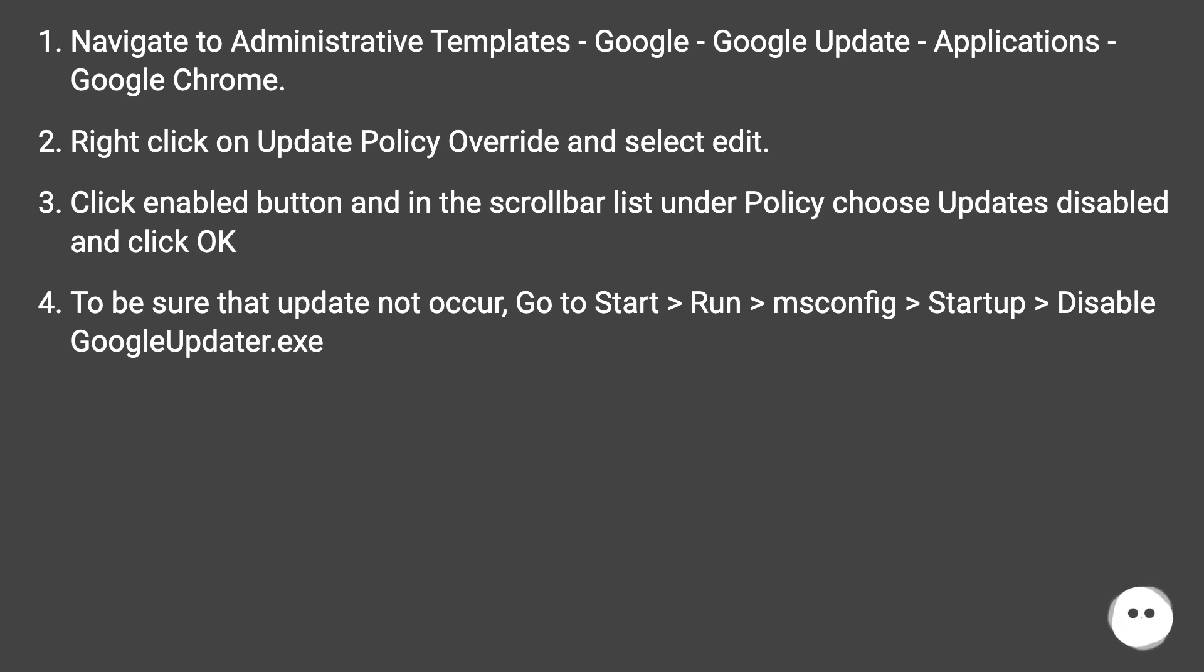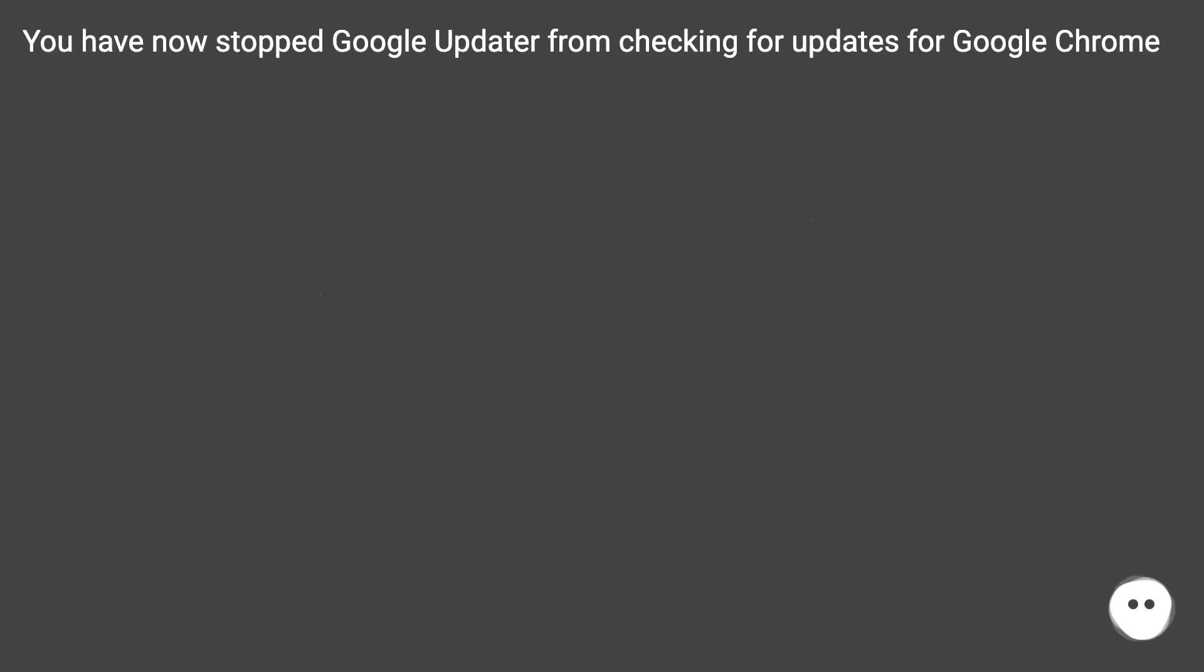To be sure that update does not occur, go to Start > Run > msconfig > Startup > Disable GoogleUpdater.exe. You have now stopped Google Updater from checking for updates for Google Chrome.